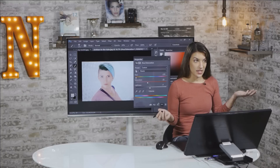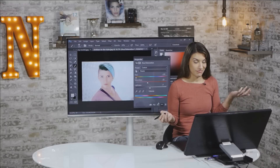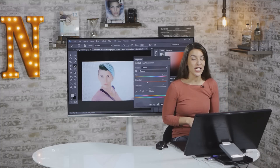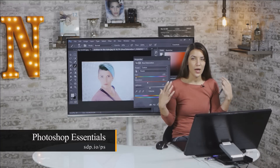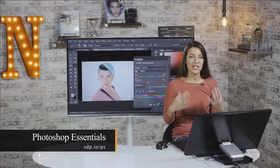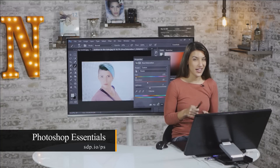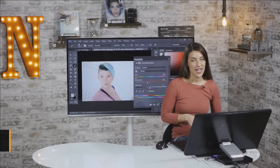Nice, that was easy — super easy. You should subscribe down below. You can check out our Photoshop book if you want to learn more in-depth lessons. I have over eight hours of video kind of like this one. Thanks so much for watching.